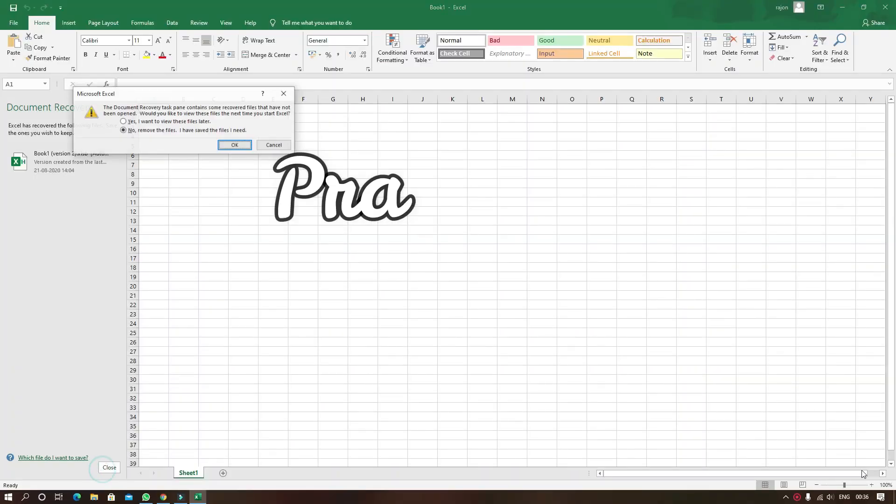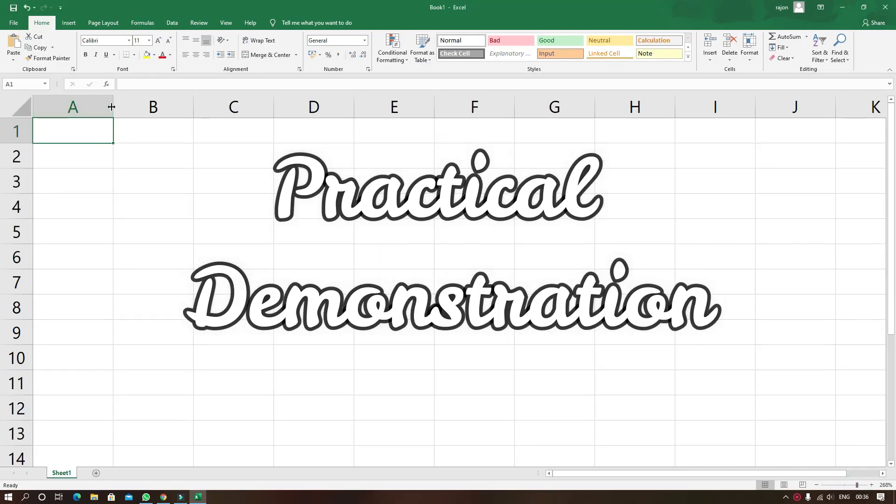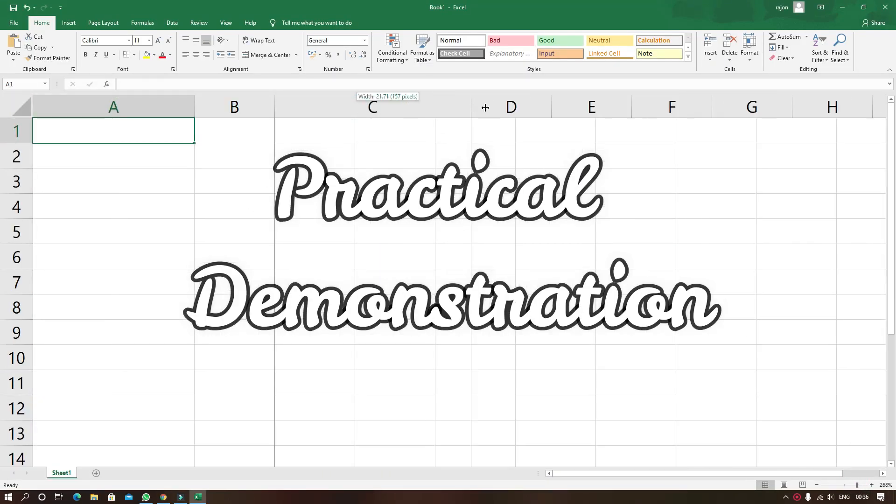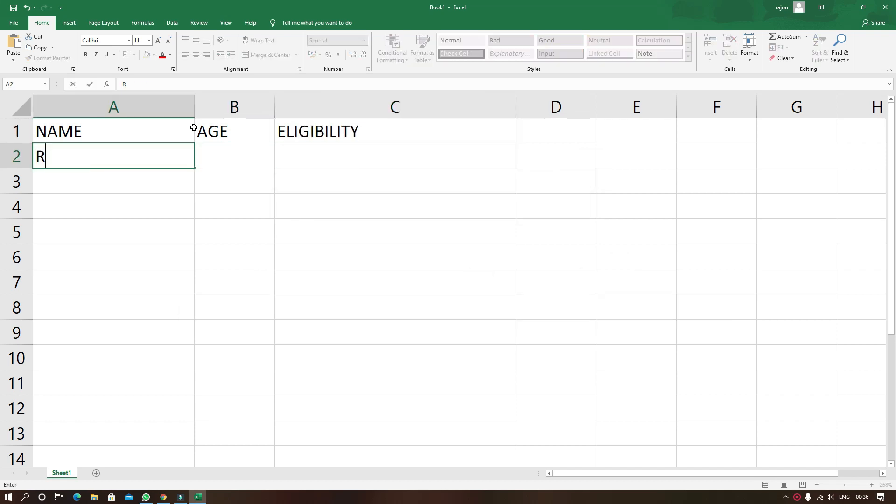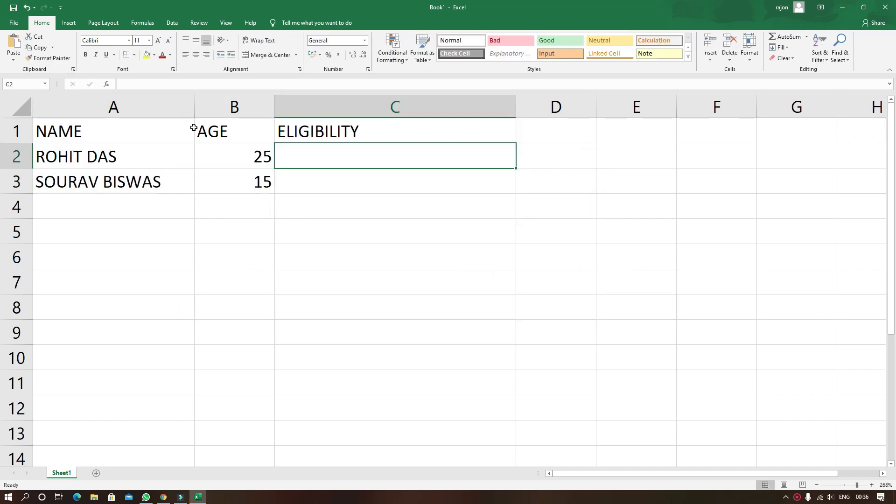Okay I am opening Microsoft Excel and I will demonstrate the same example. Let me prepare the structure and the list. Here you can see two records are present. First one is Rohit Dash whose age is 25 years and Sourav Bishar whose age is 15 years.